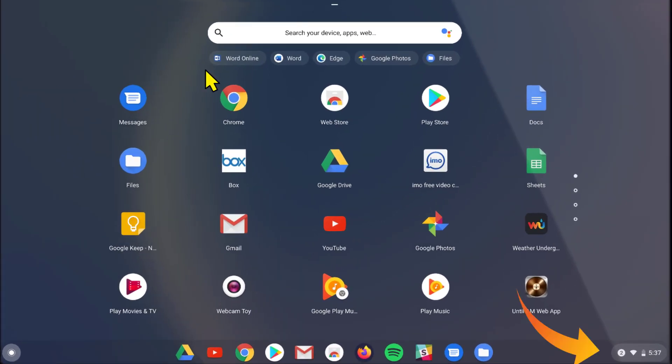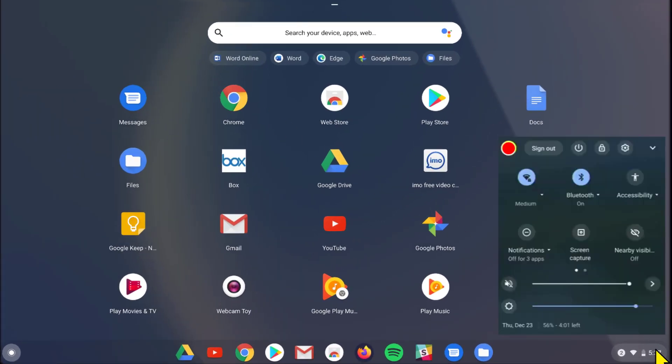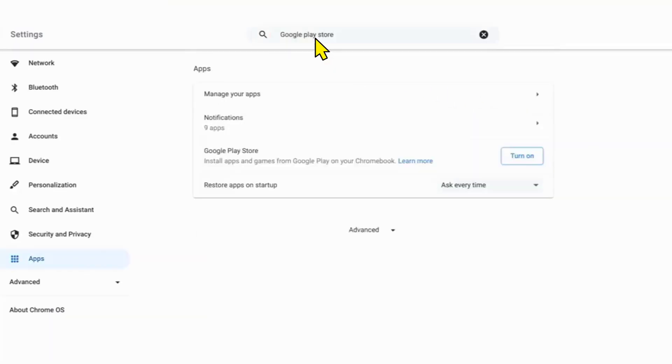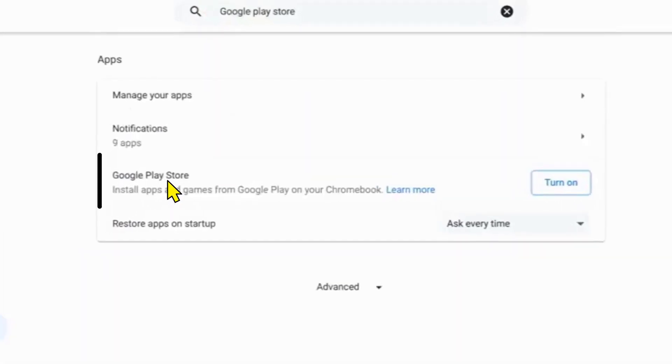To do that, click on this clock icon in the bottom right corner and then tap on this gear icon. Once the settings open up, go up to the search bar and type Google Play Store and hit enter.